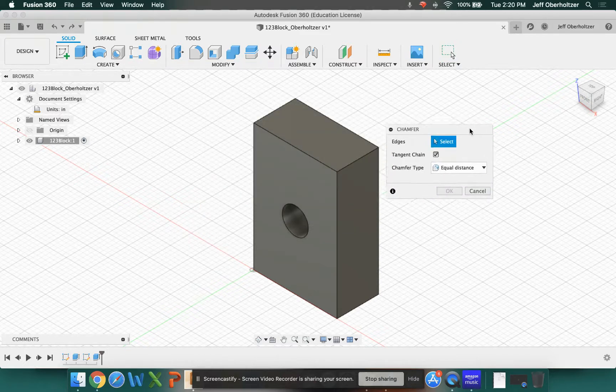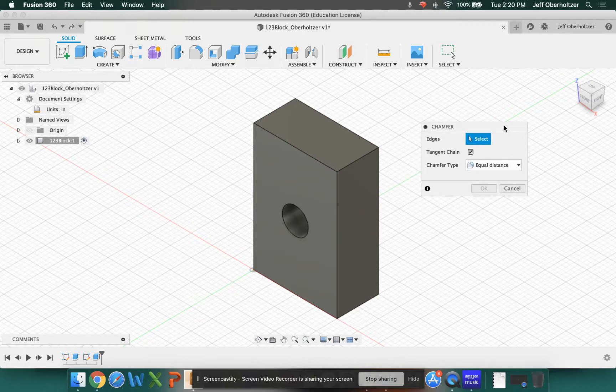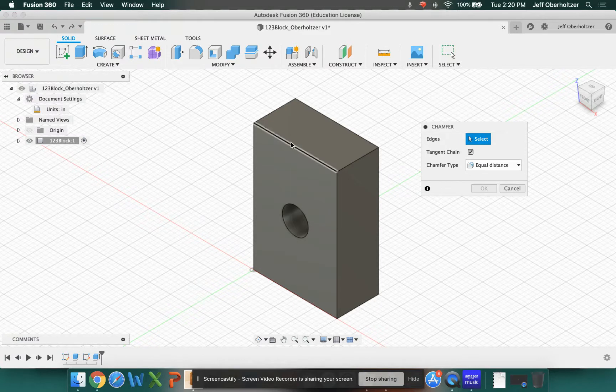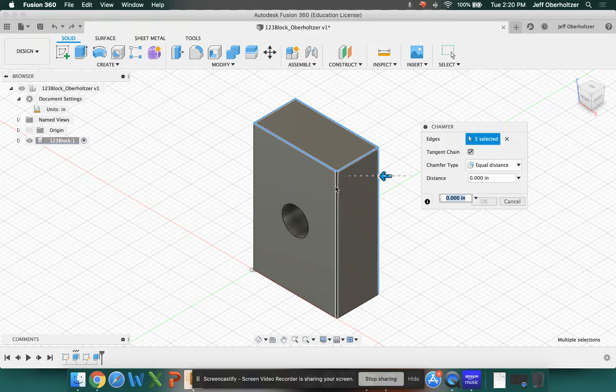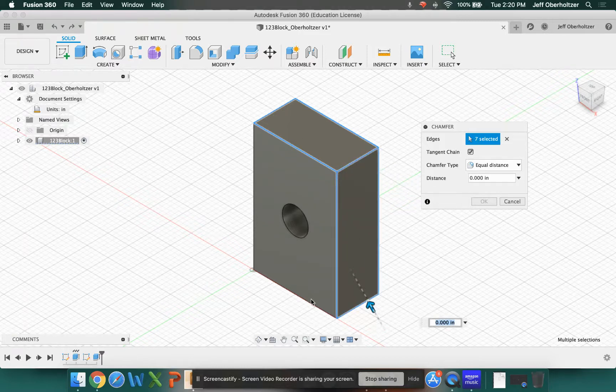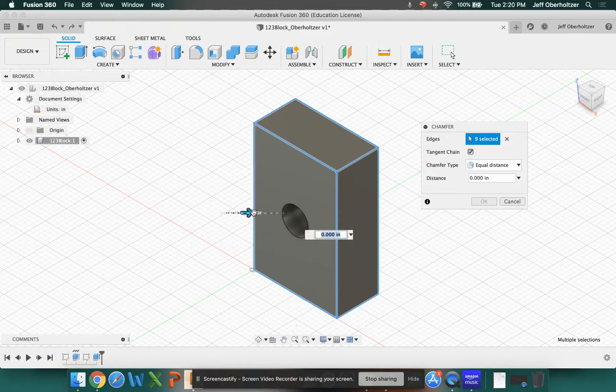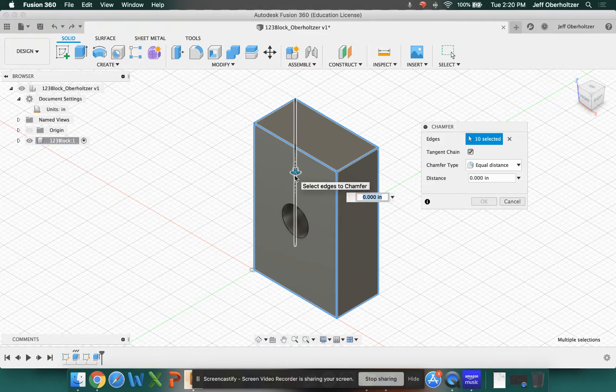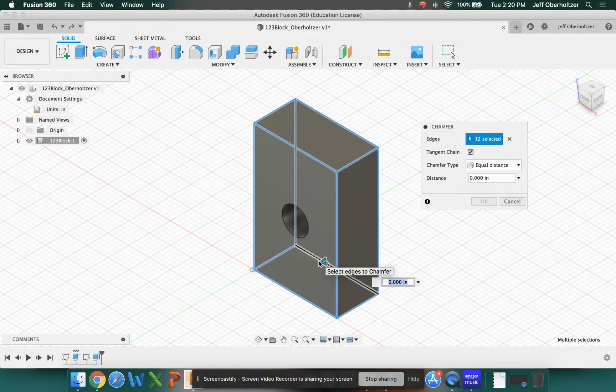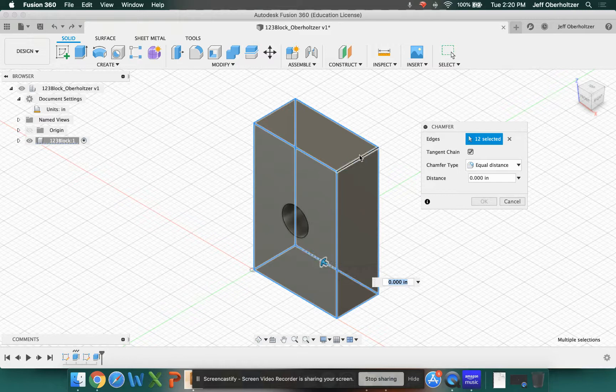Now we have a couple different options for how to select our edges. Notice in my menu, it's requesting a selection. You could find your edges and click on each one. You're going to notice that we have x-ray vision with Fusion 360, so I don't have to turn my block around. If I hover, I can see my back edge. There's going to be a corner down here and an edge right there. You should have 12 total.